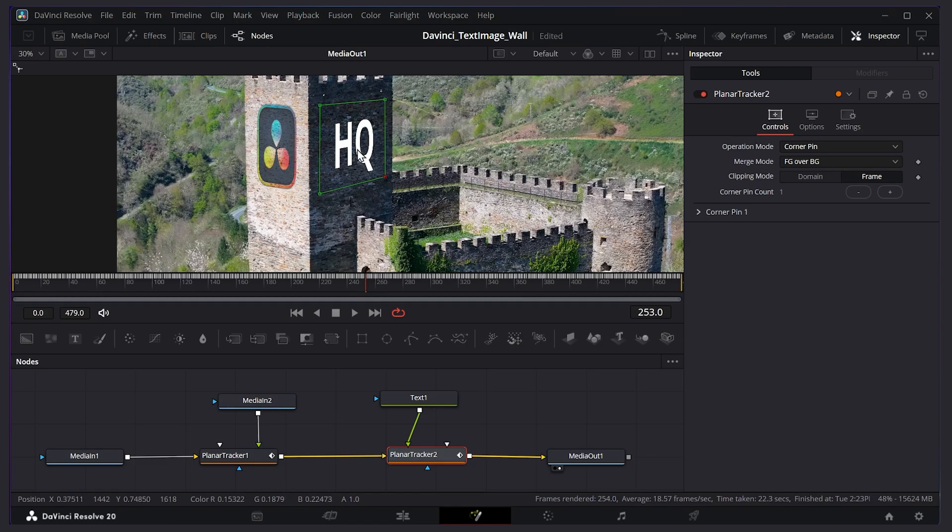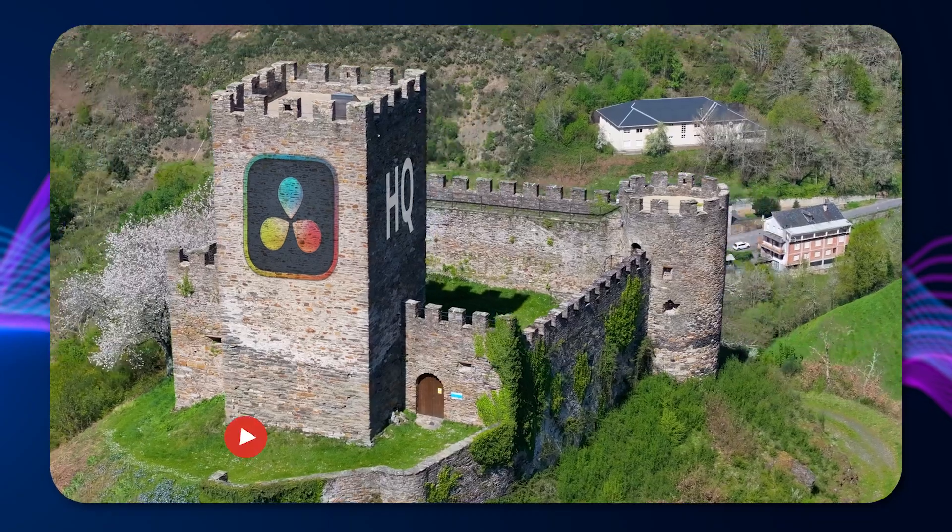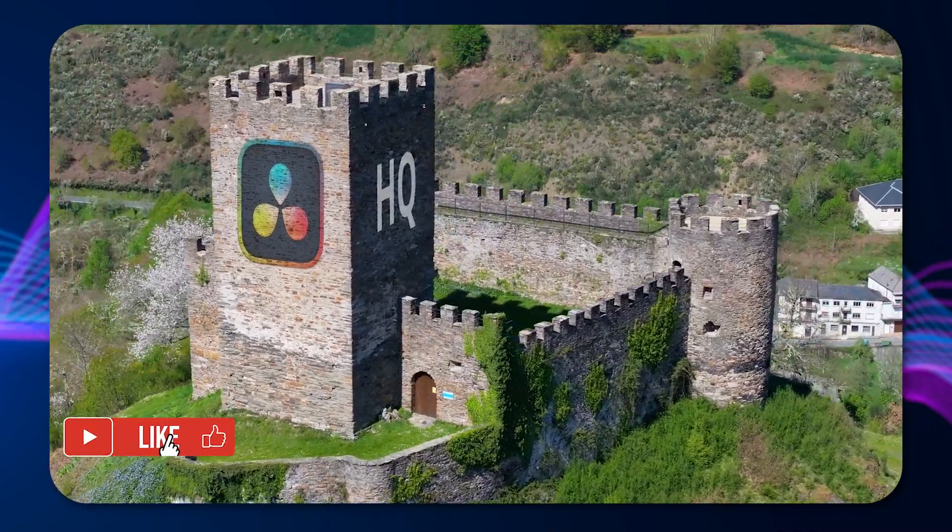I also think I'm going to adjust the transparency a little bit. So on the planar tracker I'll go to settings. Just make it a little bit less opaque. And here we have our final result.